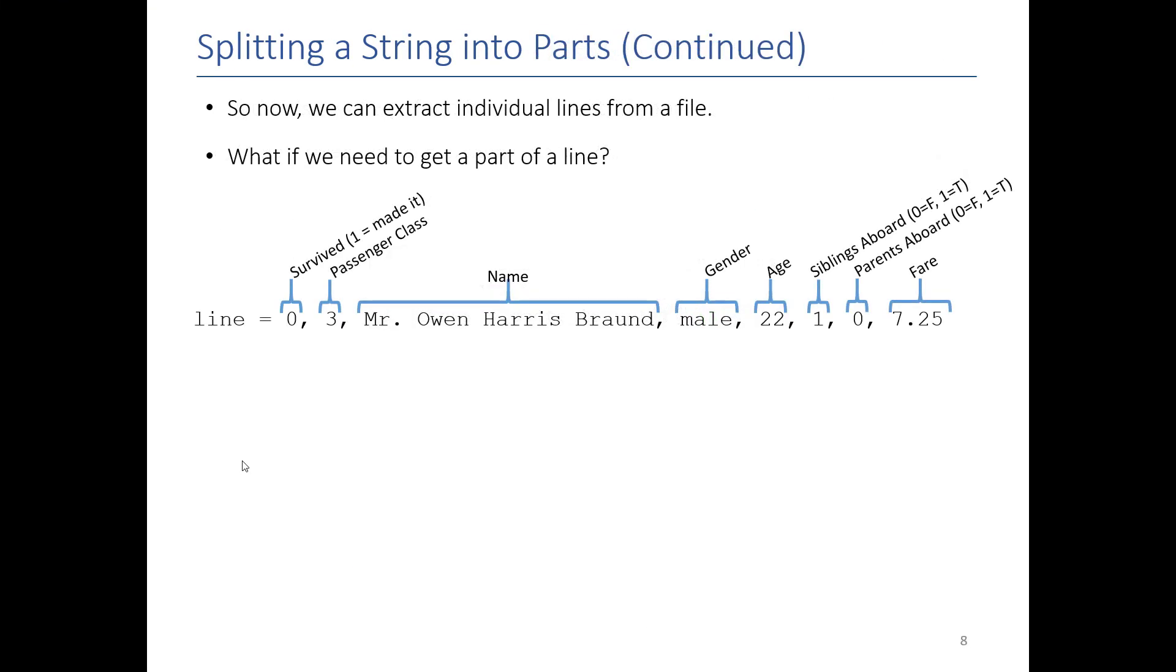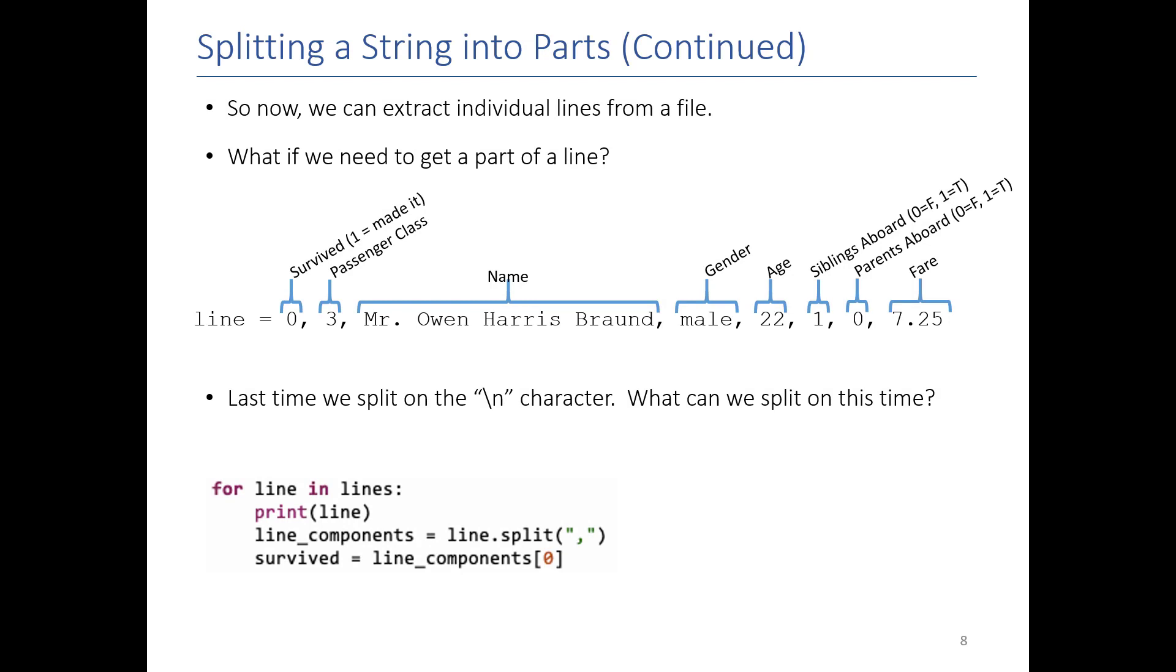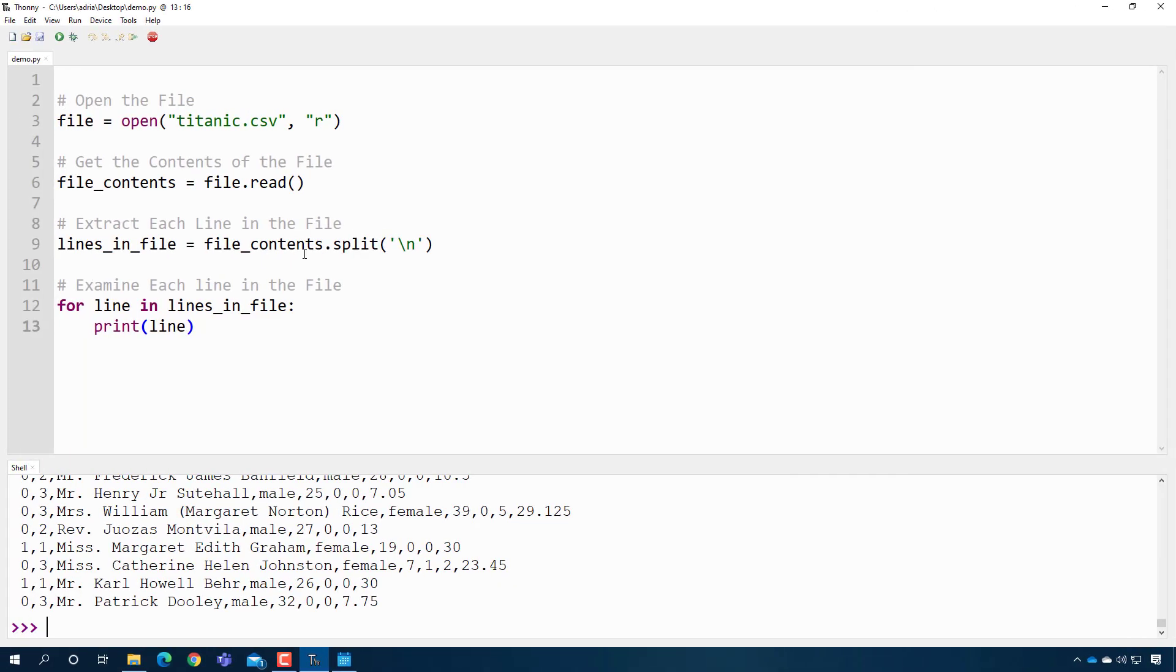But getting the line is not enough, right? I need to get a specific value. So let's say I'm looking for how many people survived. I want to be able to extract this value. So how do I do that? Oh, look, they're all separated by a comma. So I can do a split again. So now we can split on comma rather than the newline. We can split this line by commas. And when we do that, we get another list. And now the first thing in the list is this first part, and the second thing is this part.